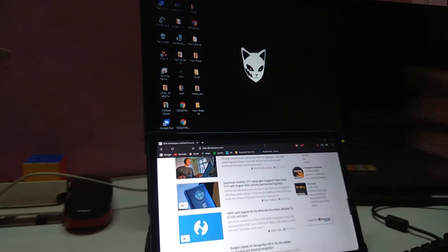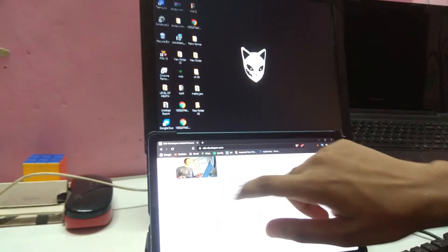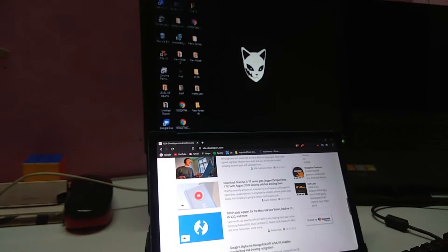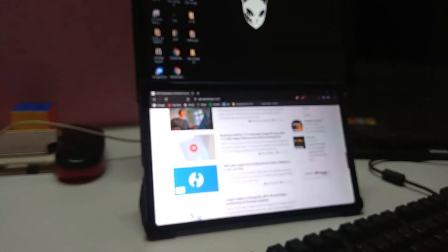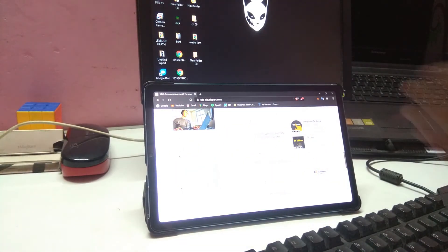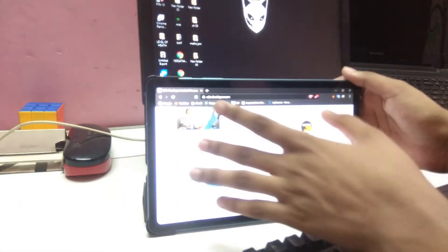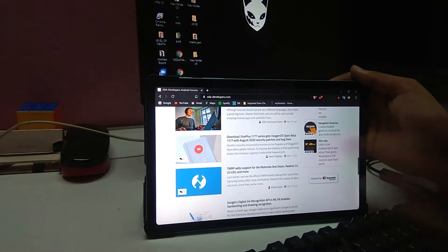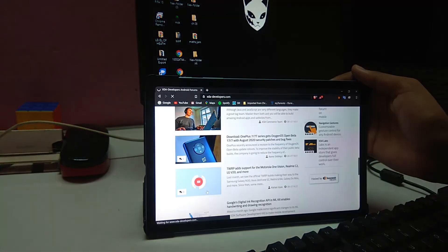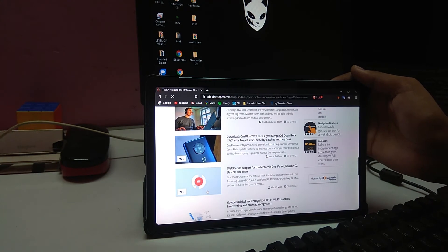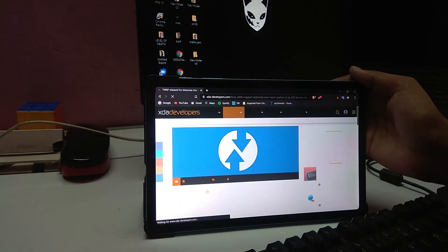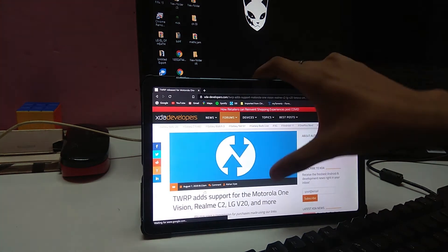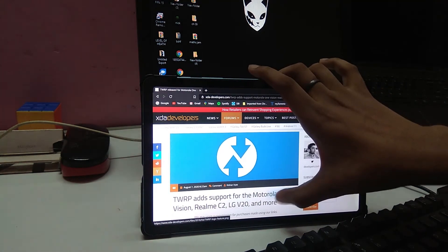And the best thing about this, this is a touchscreen tablet, so you can just tap on the article and it should open. As you can see, you can play videos on it. Let me just show you here. You can use the touchscreen.